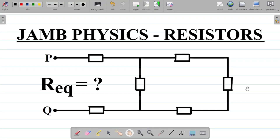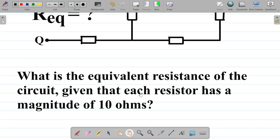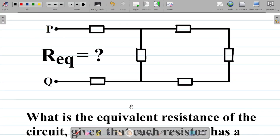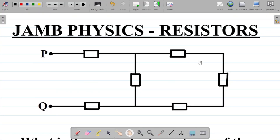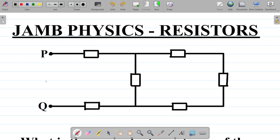Let's look at this 2025 JAM physics question on finding equivalent resistance. The question asks for the equivalent resistance of a circuit where each resistor has a magnitude of 10 ohms. In this diagram, we have about six resistors in total, each with a numerical value of 10 ohms.